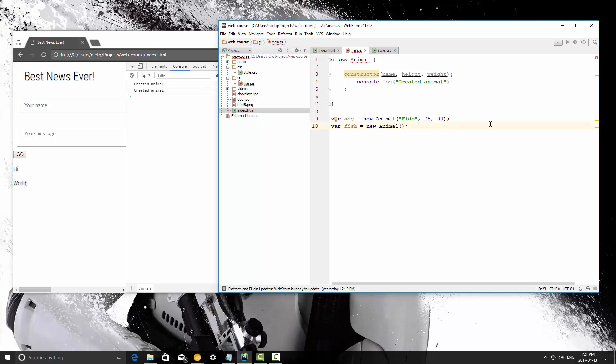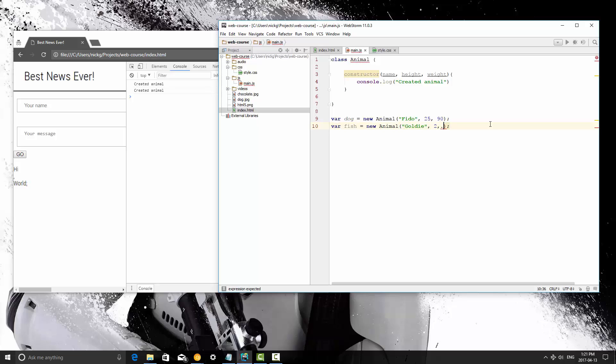And then the fish, let's say his name is Goldie. He is, I've never had a fish, so I don't know the standard height and weight. I'm going to say two inches, and his weight is going to be .02 pounds. I'm not sure. Anyway, that's what we're passing in, so that's his height and weight.